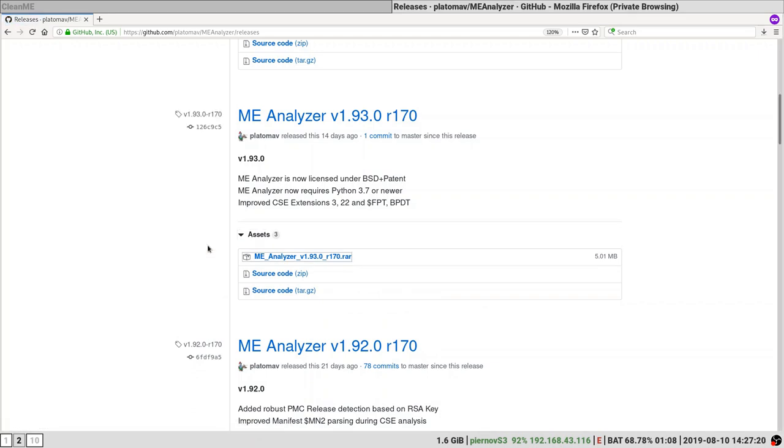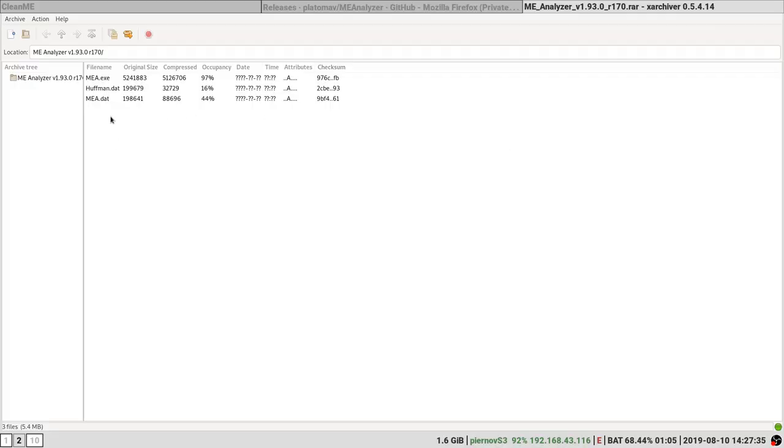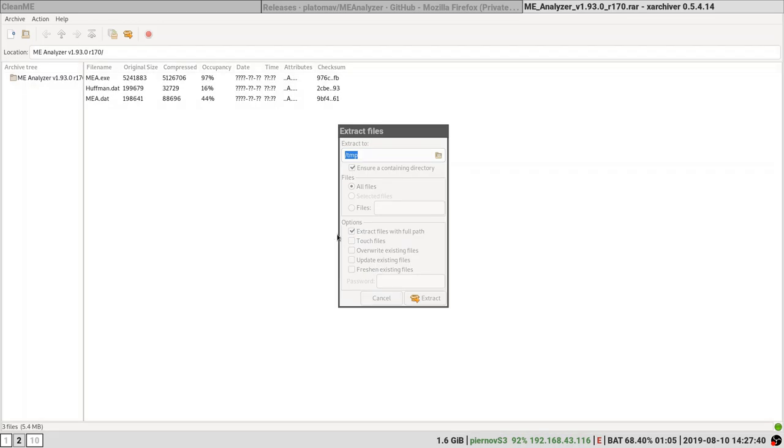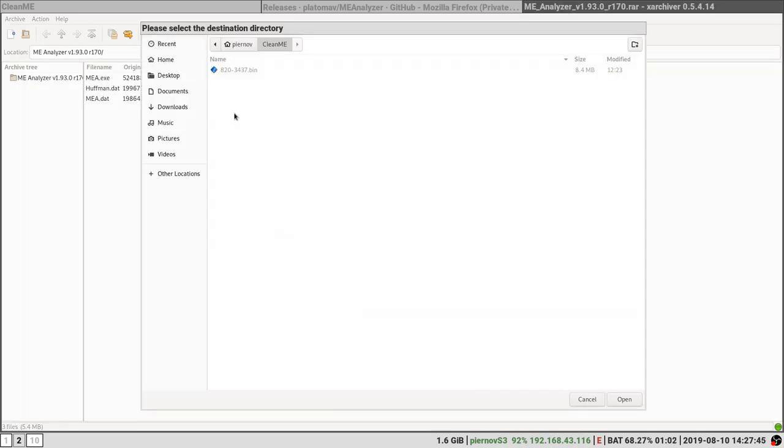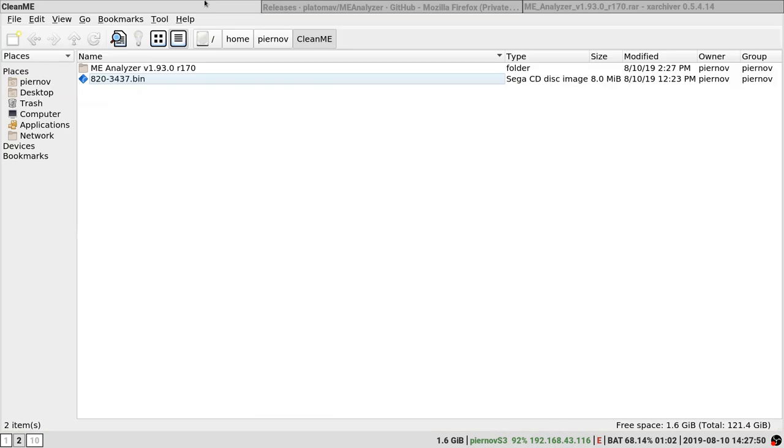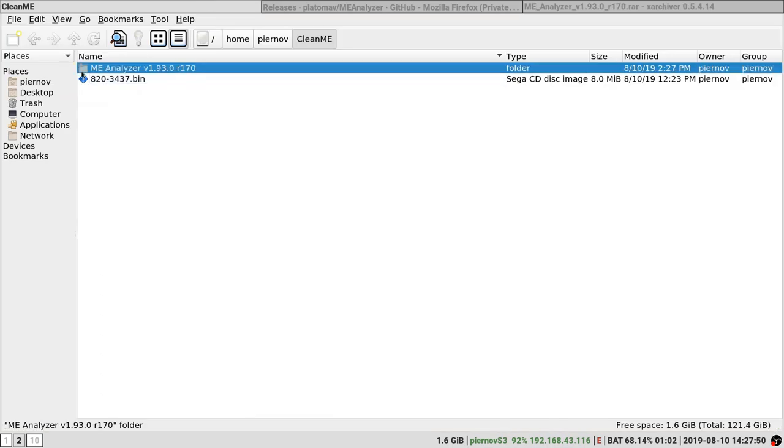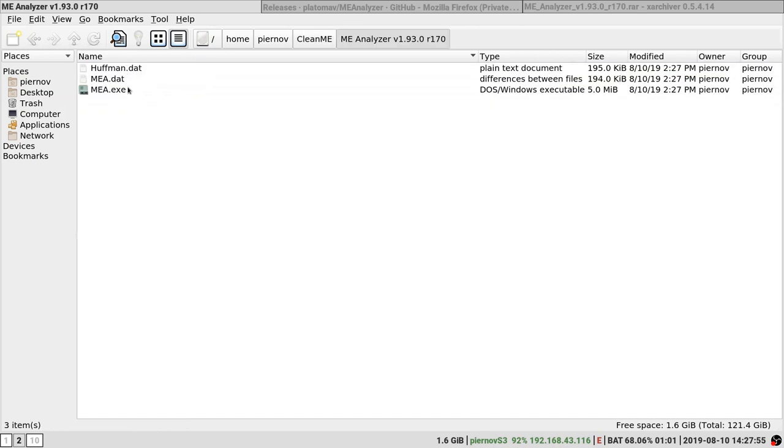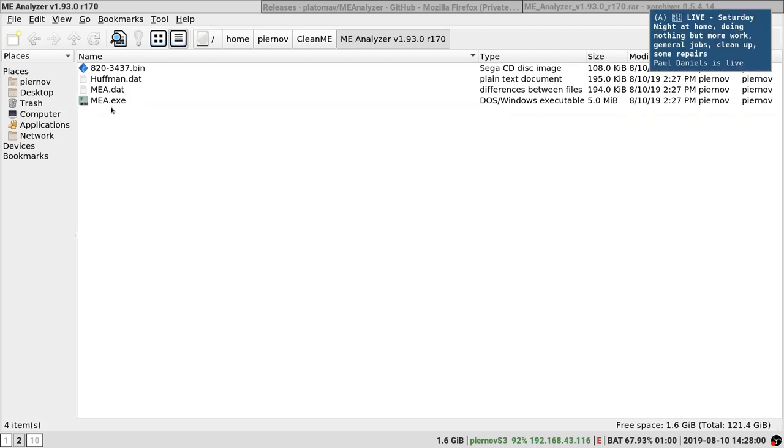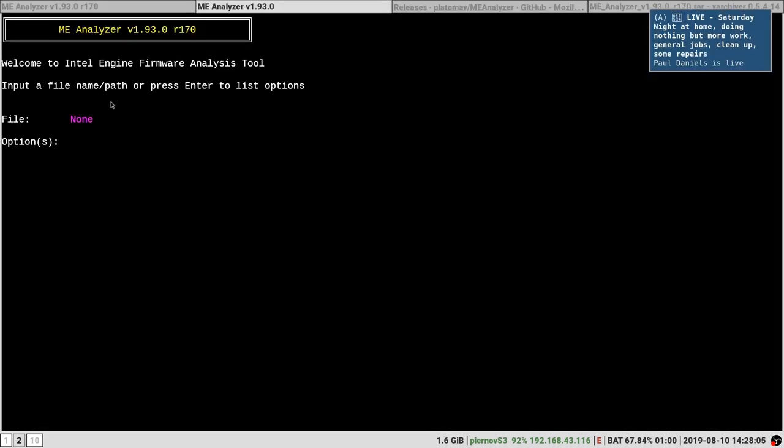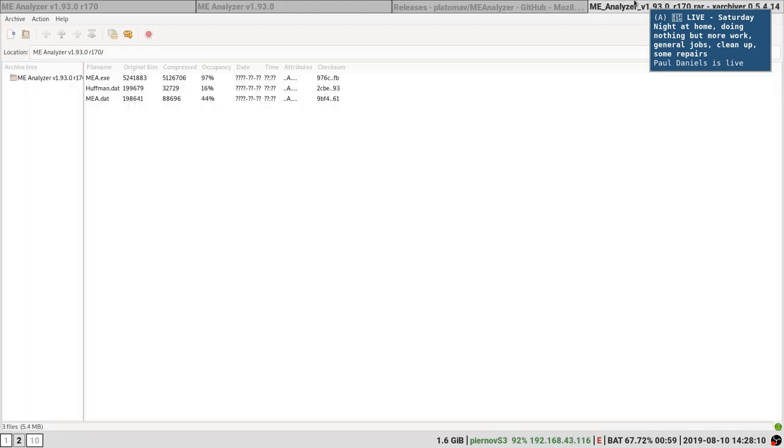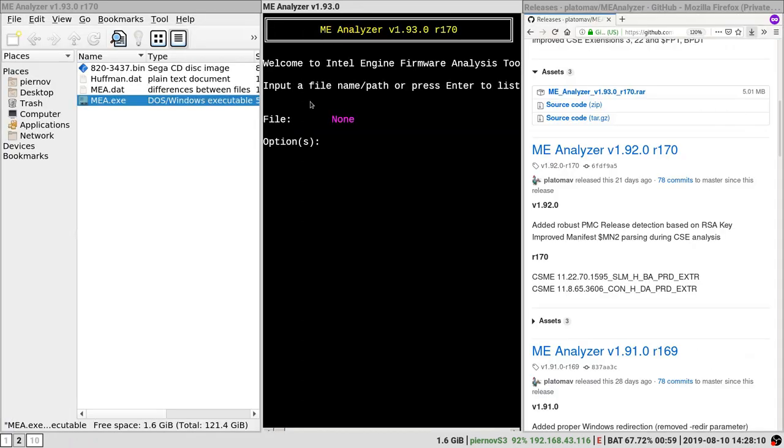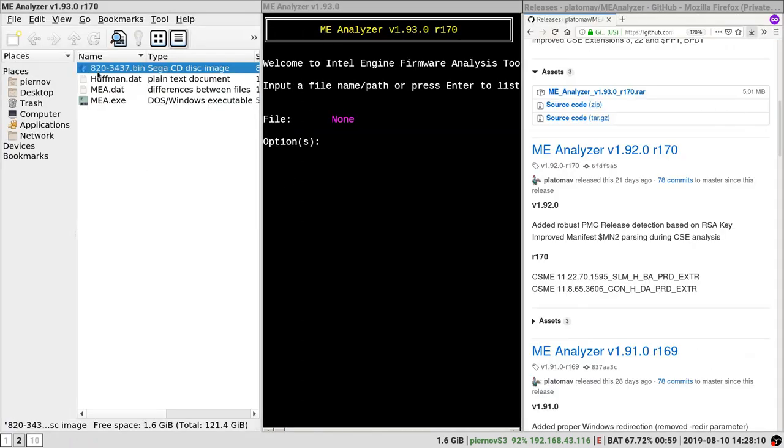Now we are going to extract it to our directory. Now that we have MEAnalyzer right here, we are going to copy our file in the directory, run MEAnalyzer and enter the name of our file, so our file is 820-5447.bin.